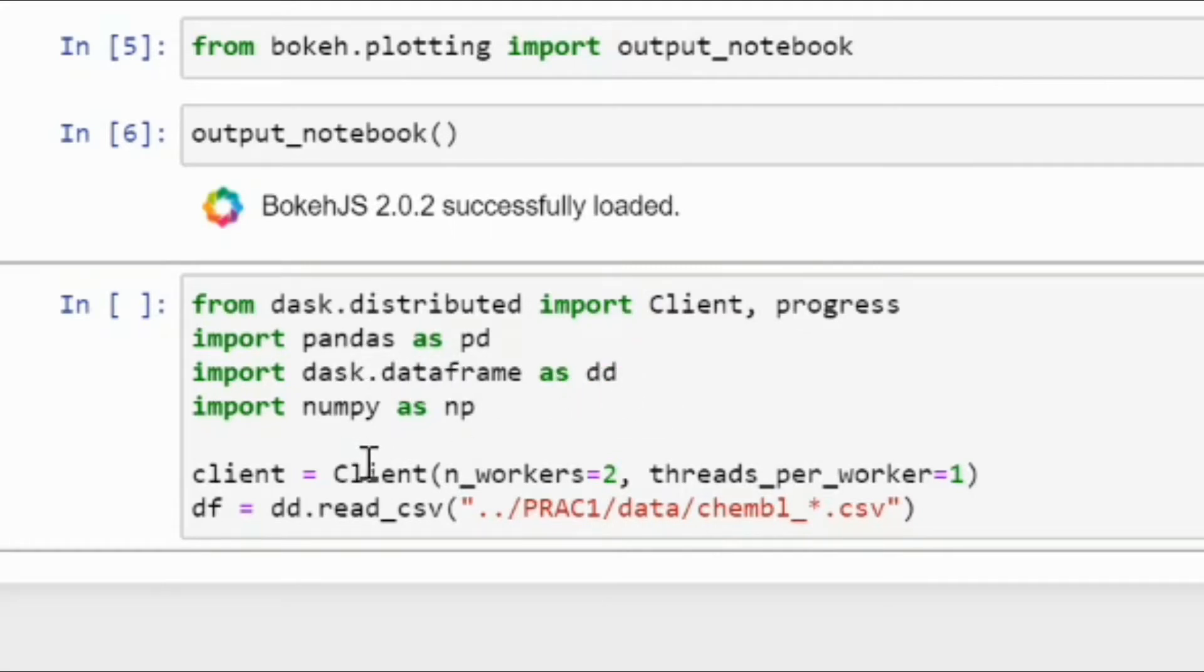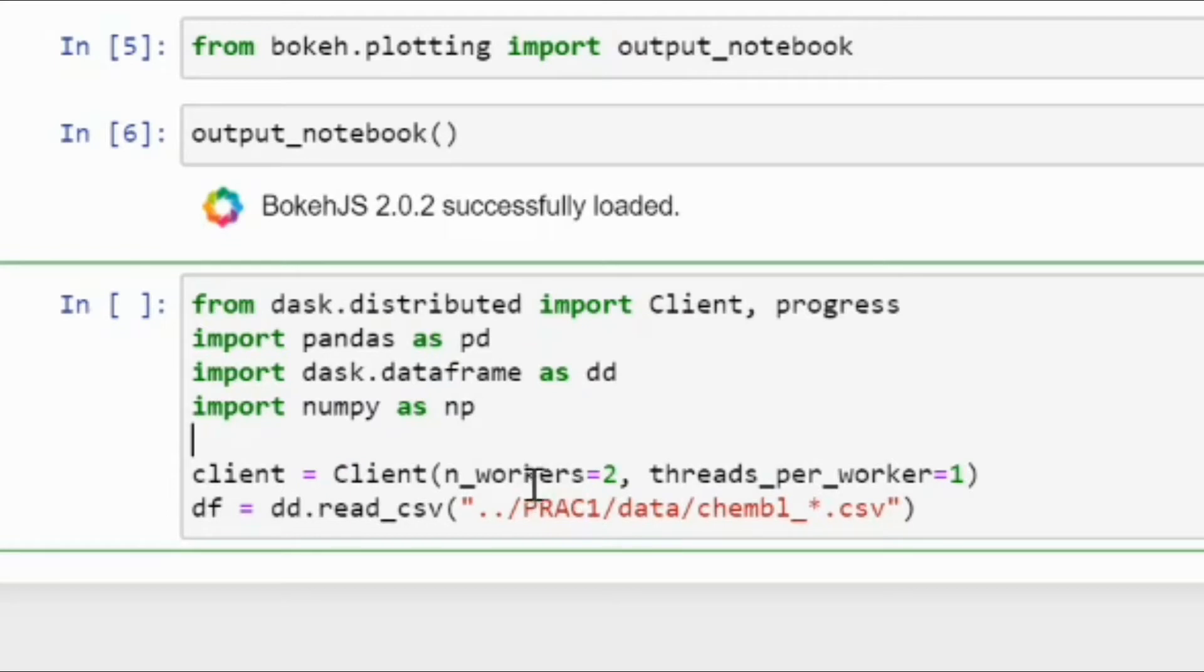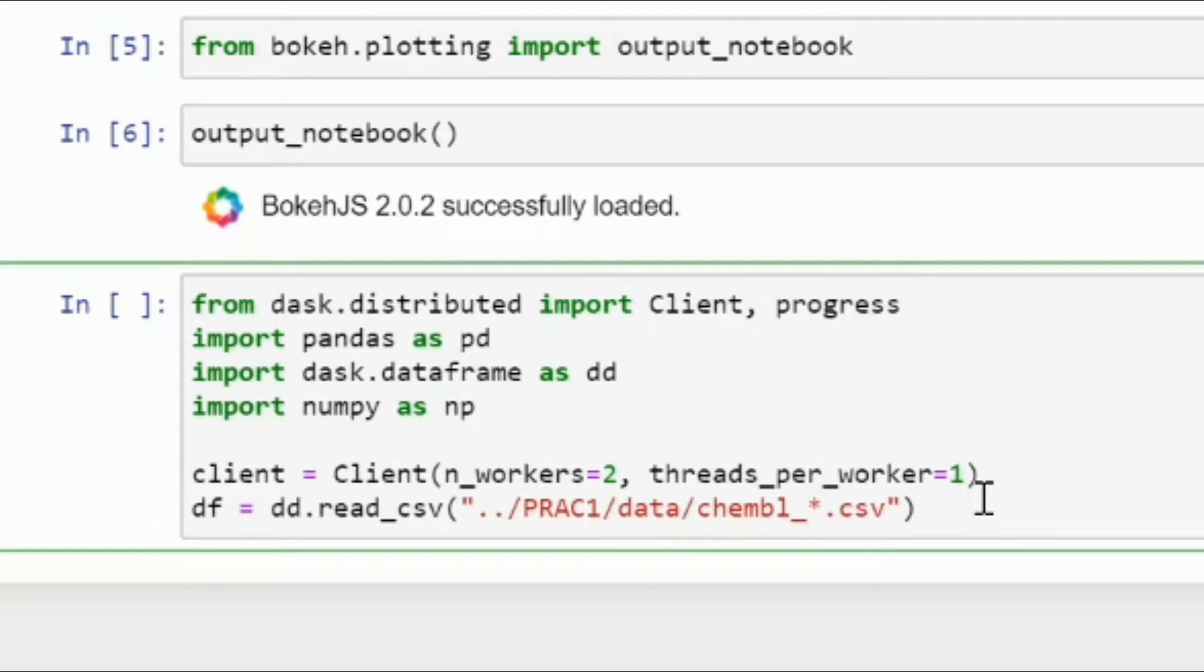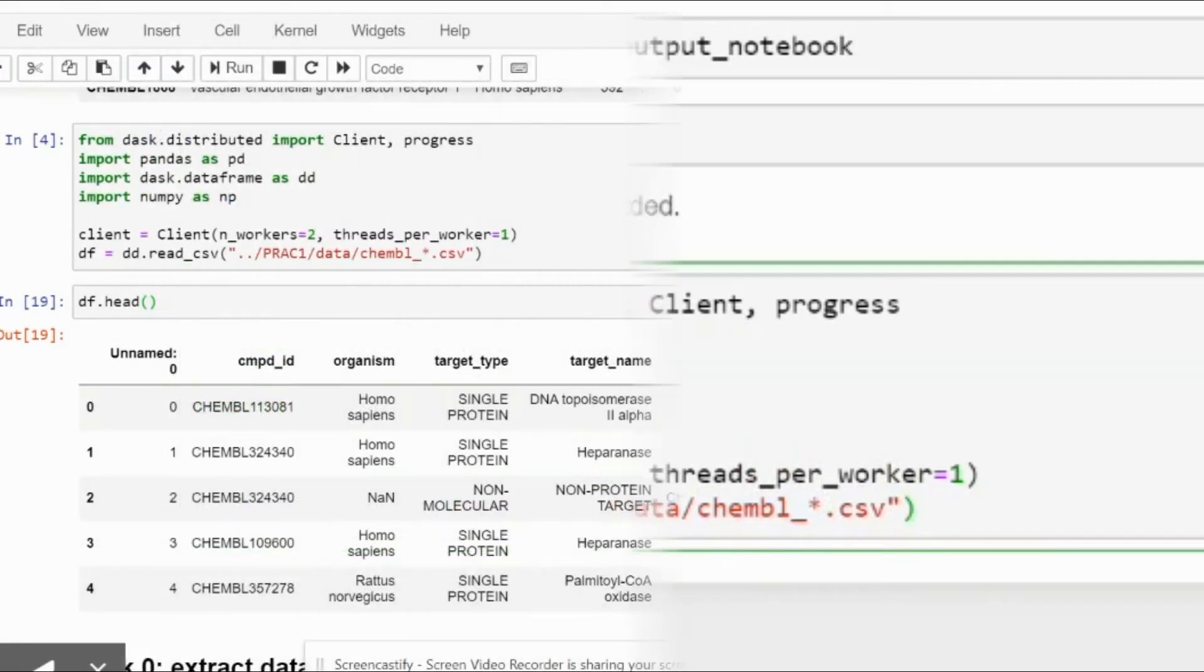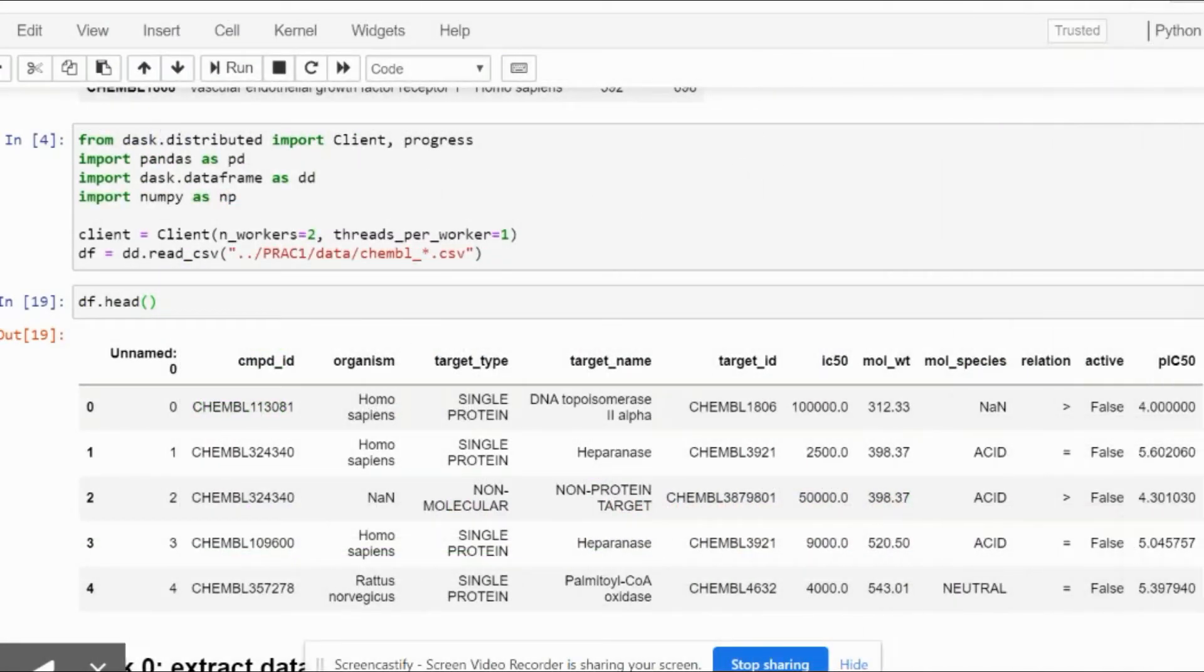We have a pandas library, we have a Dask dataframe which will be dd representation, and NumPy as np. We are also creating a client cluster over here with number of workers, and we are reading all the files that have a CSV extension, all my Excel files that you just saw. This pattern matching will be happening internally. Now I will just run this.